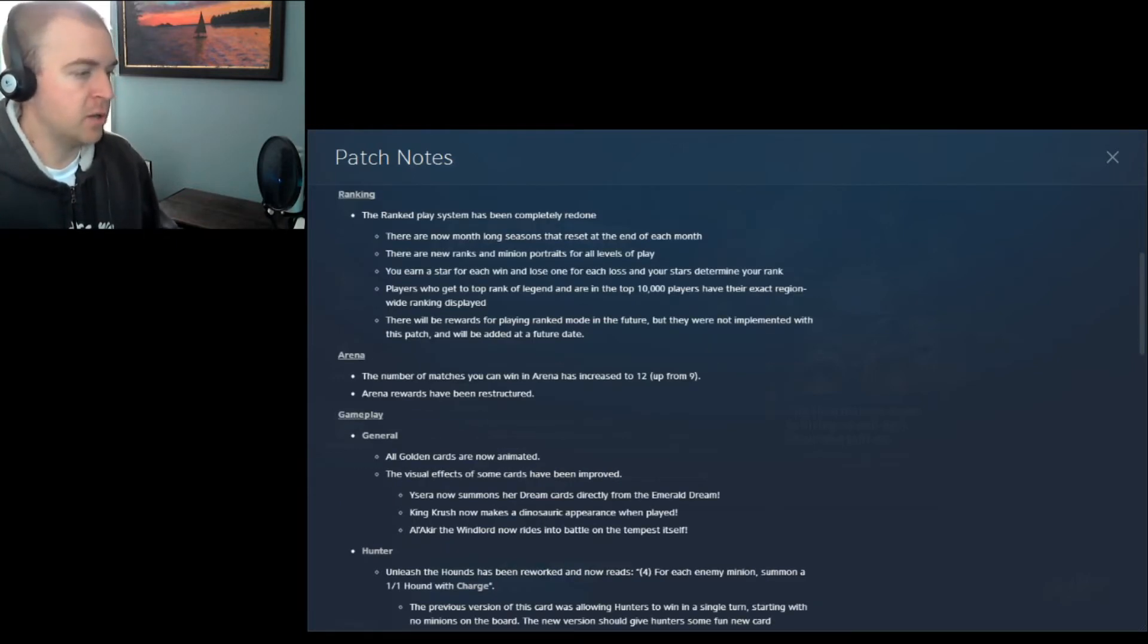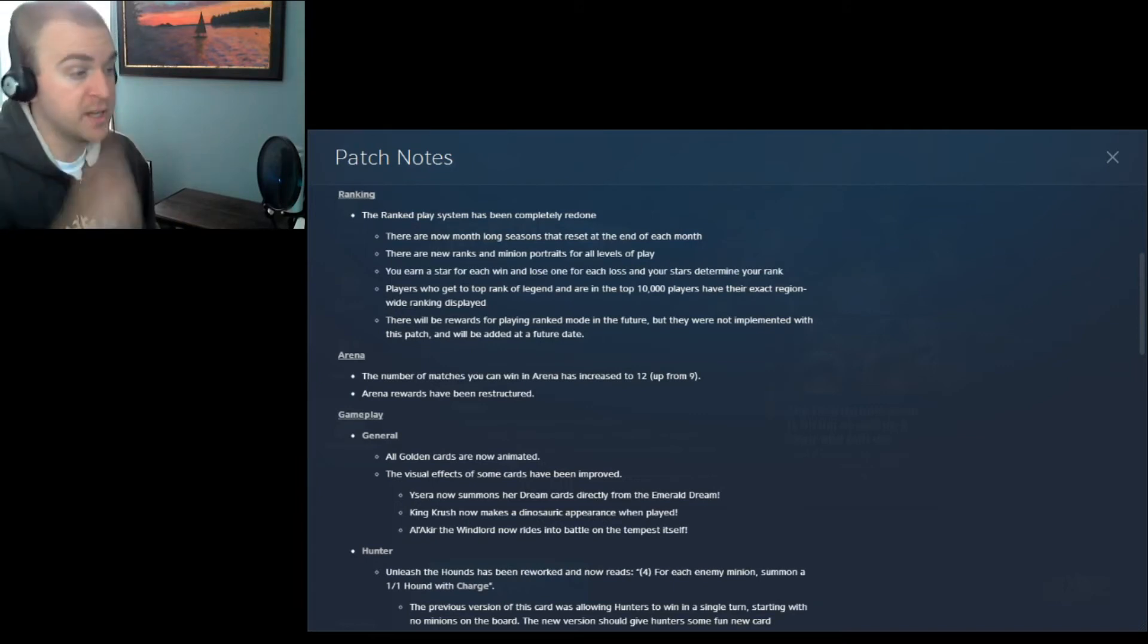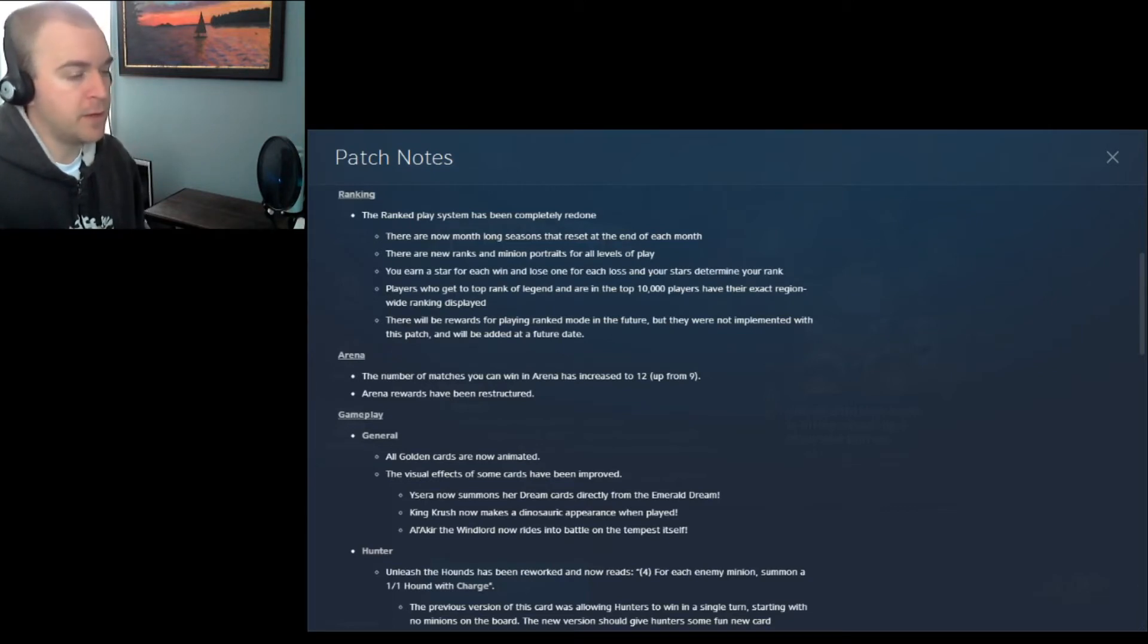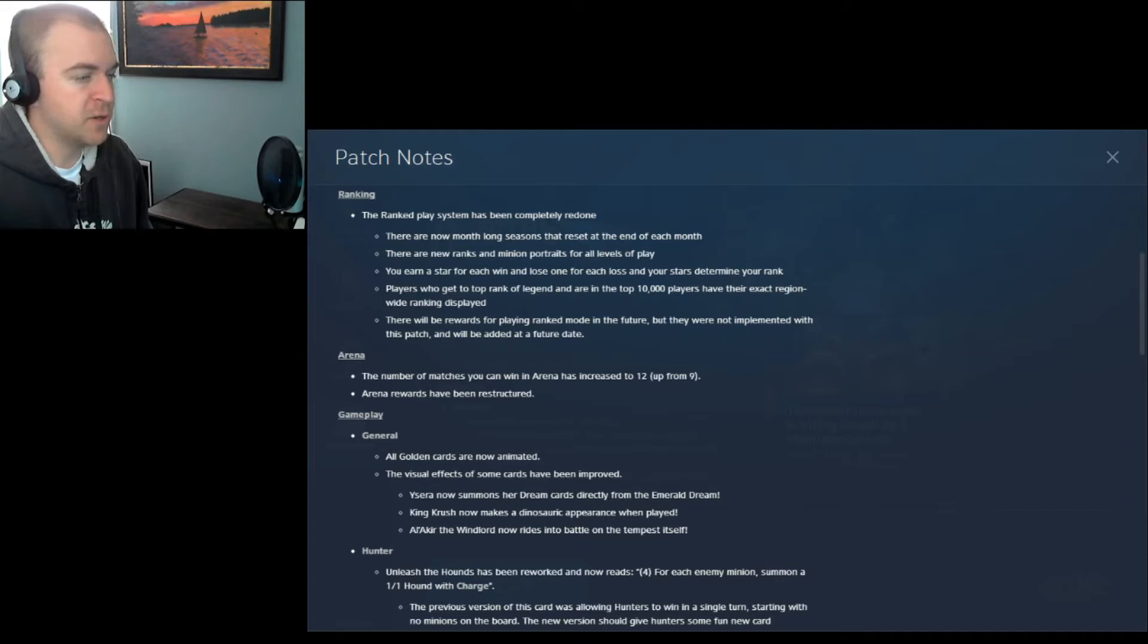Gameplay. General. All golden cards are now animated. That's cool. I didn't really care about that. I like that golden cards disenchant for 10 times the value of a non-golden card. Whether or not they're animated doesn't really matter to me. The visual effects of some cards have been improved. Ysera now summons her dream cards directly from the Emerald Dream.